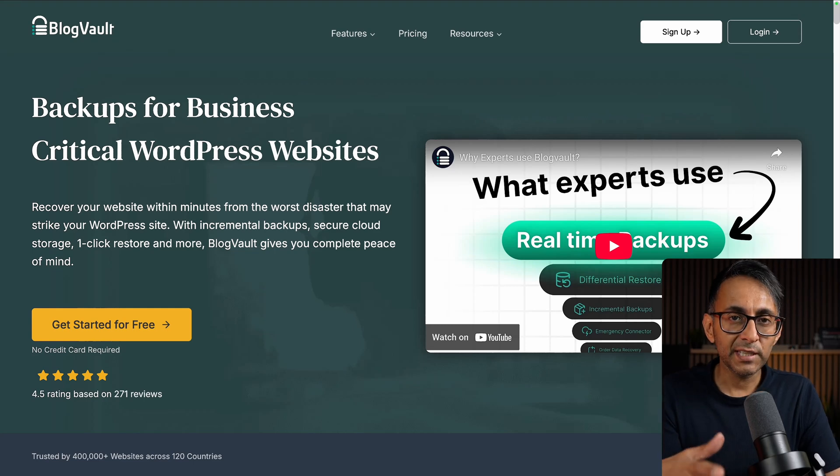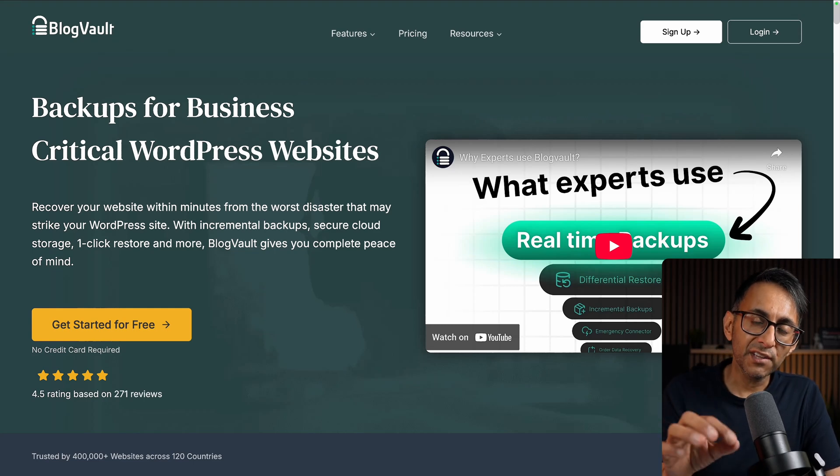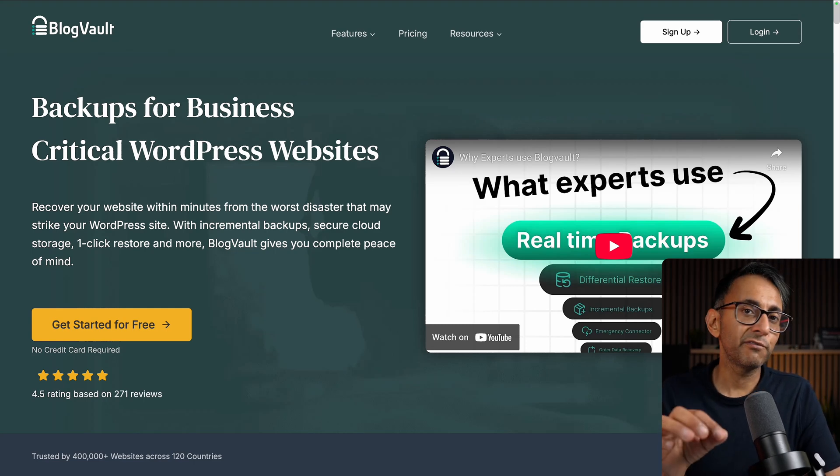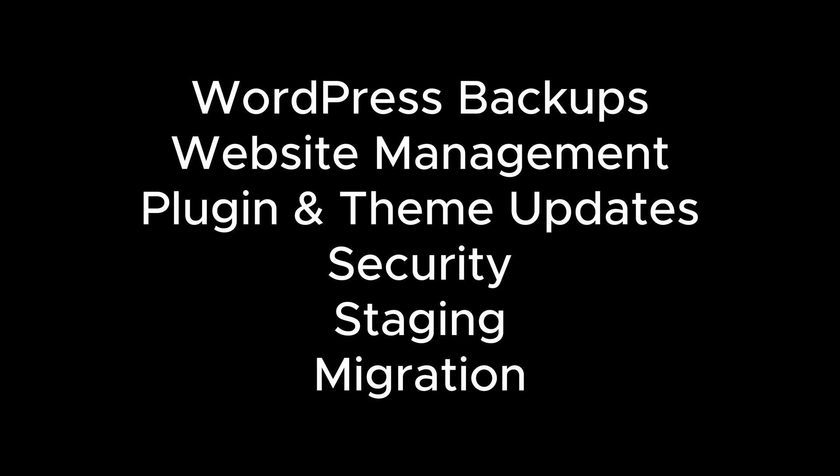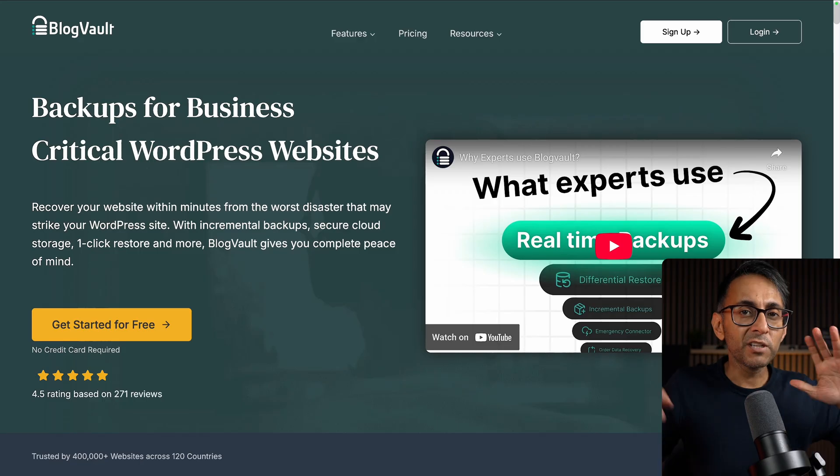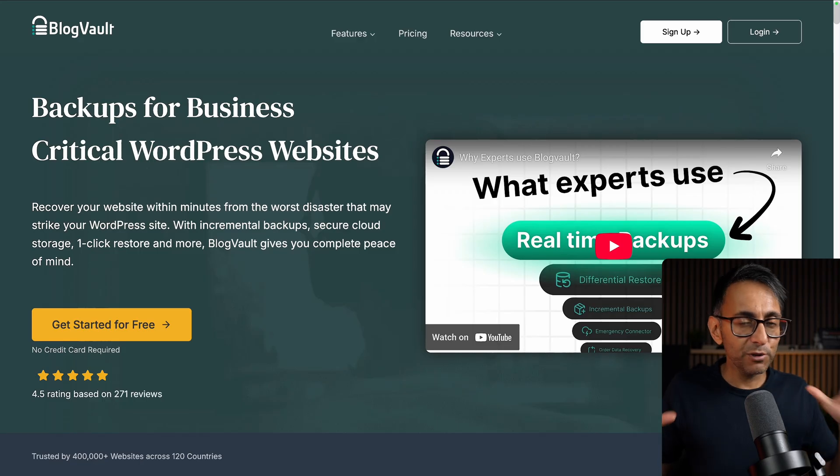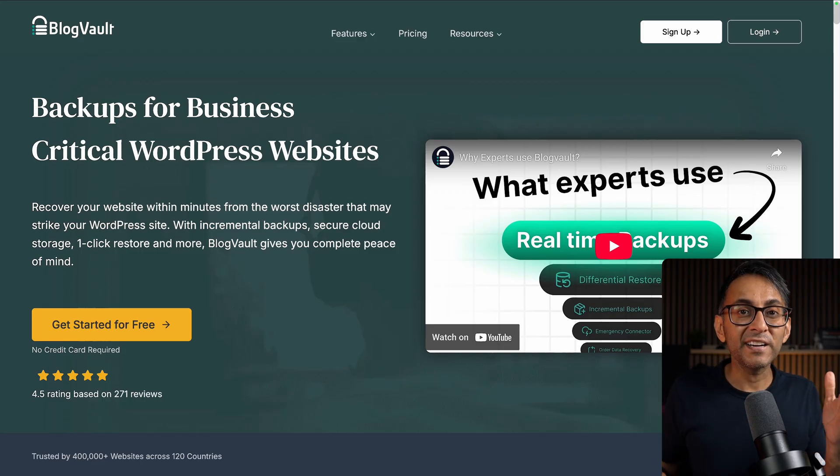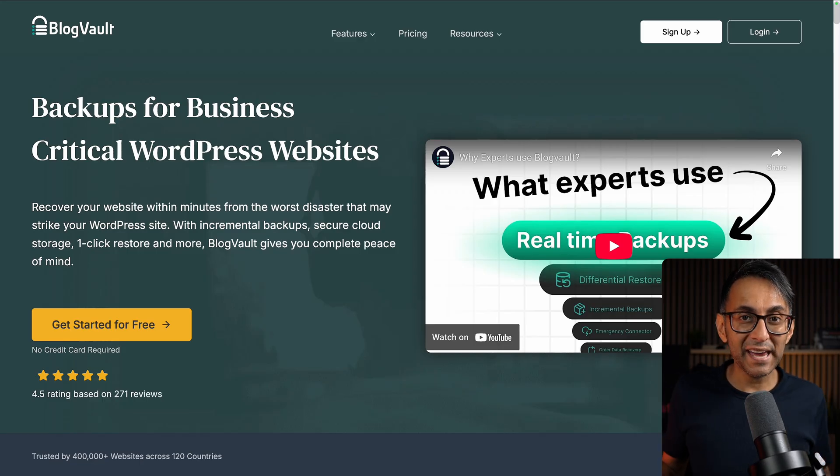For as long as I've been designing websites, nothing beats BlogVault when it comes to security, staging and migration. But they've gone and done something really amazing that I did not expect.